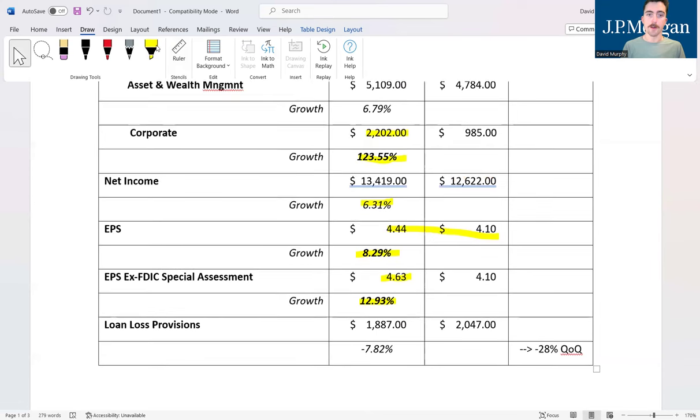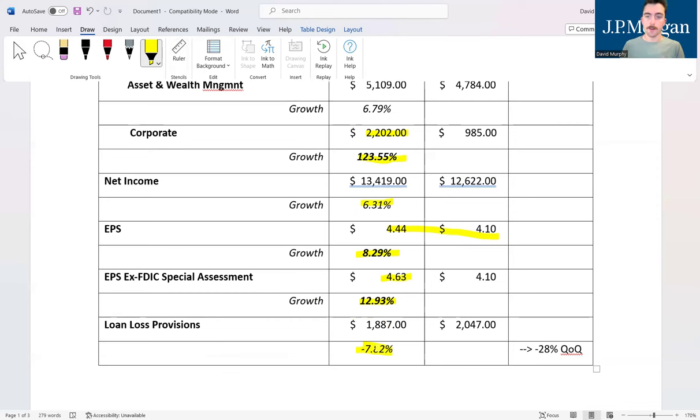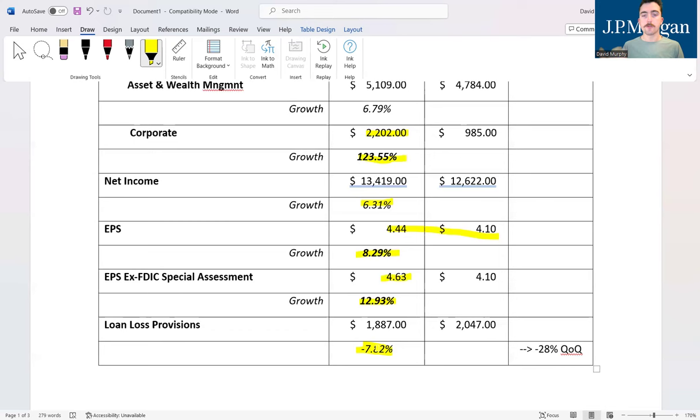Adjusting for that, they would have had an earnings per share of $4.63, 12.93 percent growth, very solid in that regard. That gets us back much closer to the growth in overall revenue, so that's why it's really not that much of a concern. Now one of the things that did kind of concern us a little bit however was loan loss provisions.